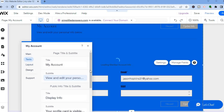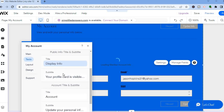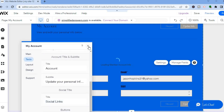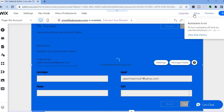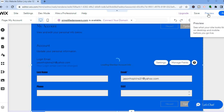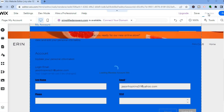There are numerous editing options available in Wix, including changing the display info, title, and subtitle. Once you're finished with all your changes, tap on Save in the top right-hand corner, then tap on Publish. But first, let's preview how our members only page looks — tap on Preview.